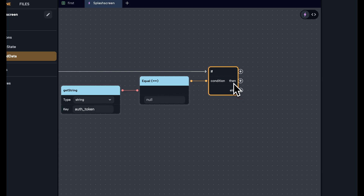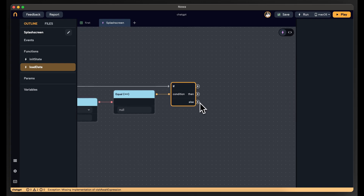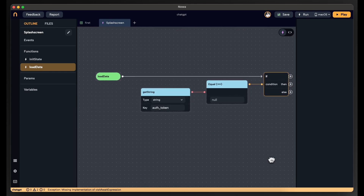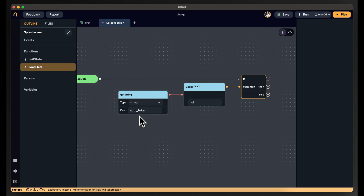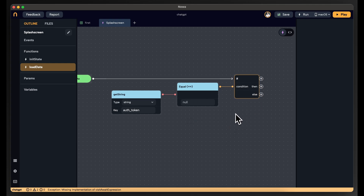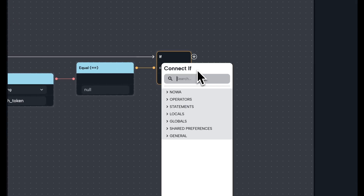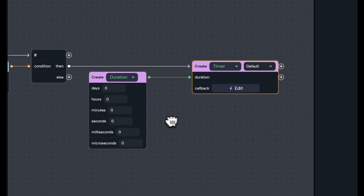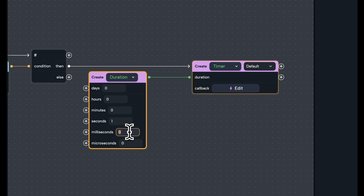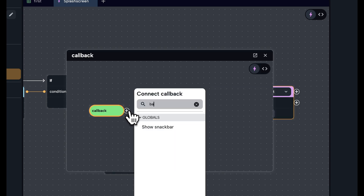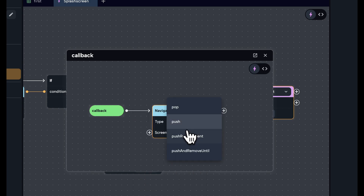I'll use an if statement — connecting it and the equality node to the condition. The "then" branch executes if the token is null, meaning the user doesn't have the token, so I navigate them to the login screen. But this whole logic can happen in under a second, so you still need a timer to wait a little before going to another screen. In the "then" branch, I'll create a timer set to one second and 500 milliseconds — 1.5 seconds — and then in the callback, I'll navigate with Push Replacement to the login screen.